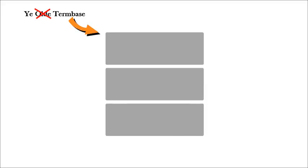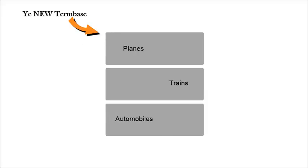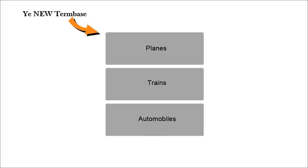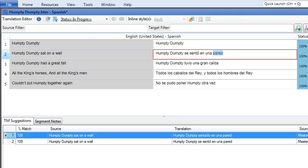No matter if you pick a local or server term base, once you save your term base, you can start filling it with words. There are three ways to add a term to a term base.